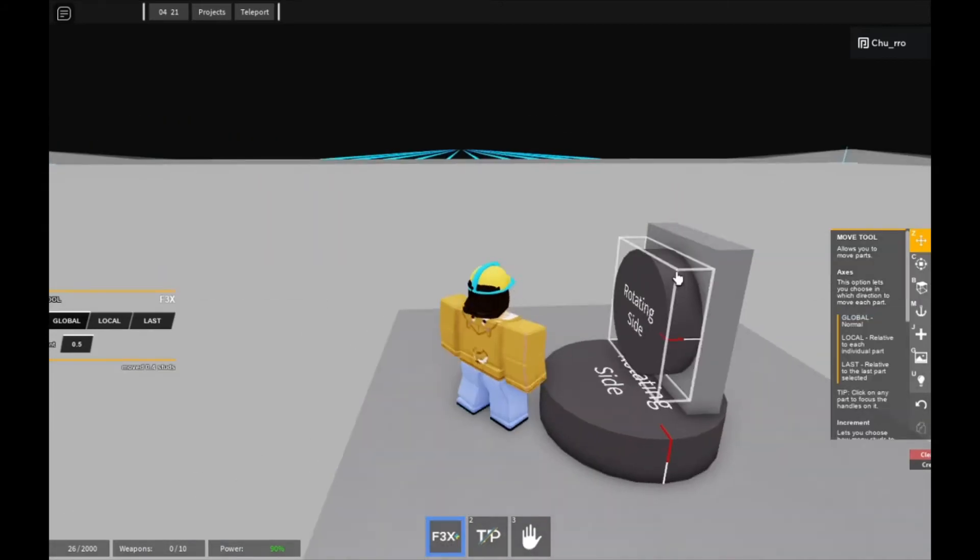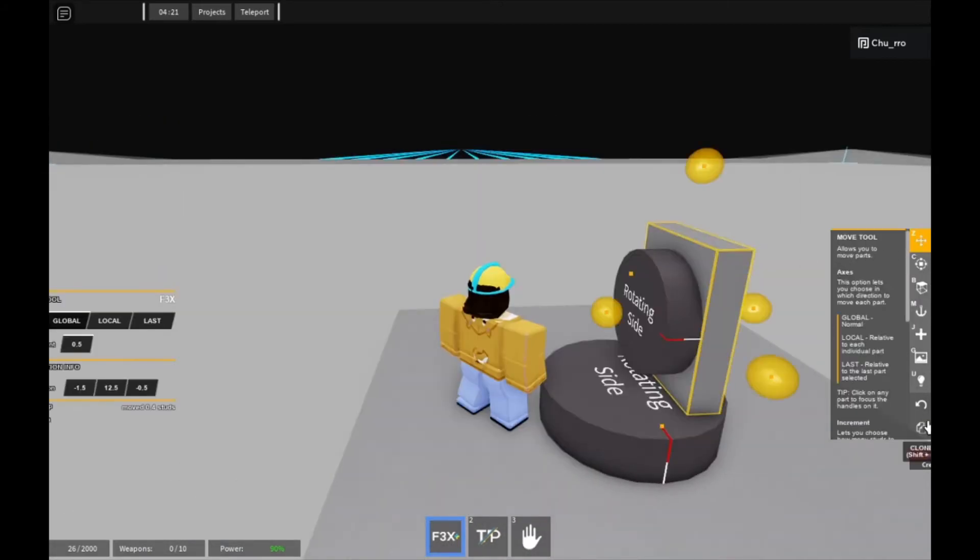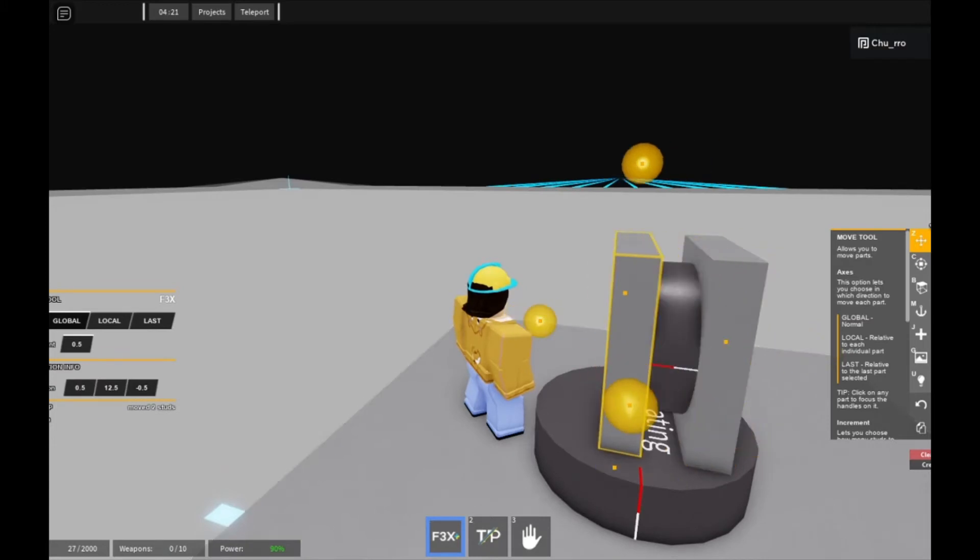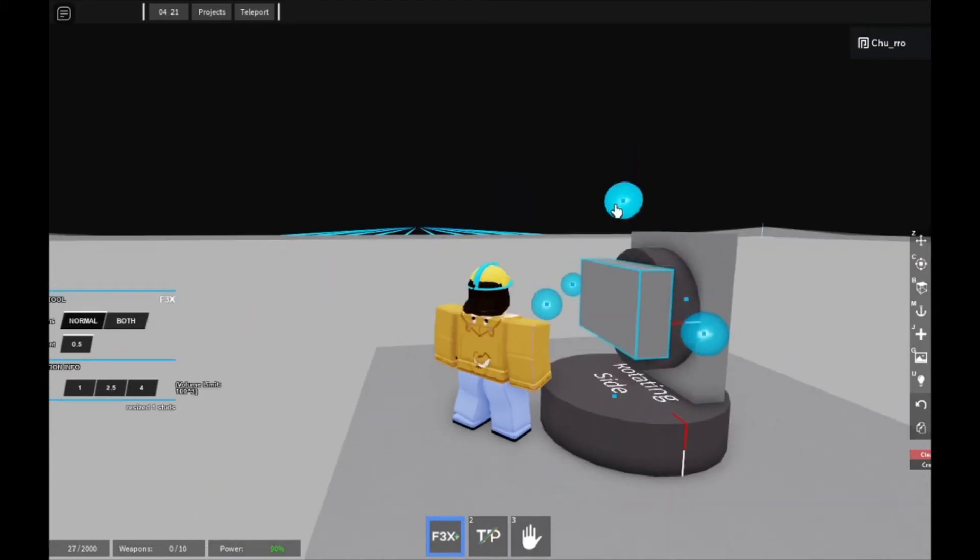You can then get your block here, put it on this rotating side, and you can scale it down, of course, so it doesn't weld everything else.